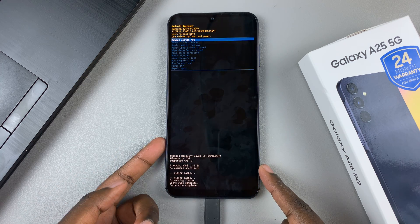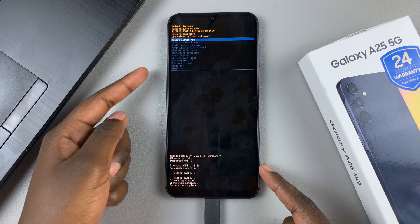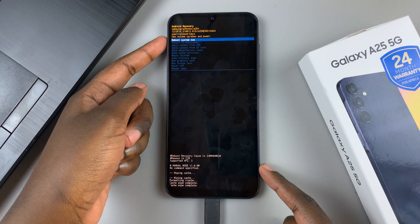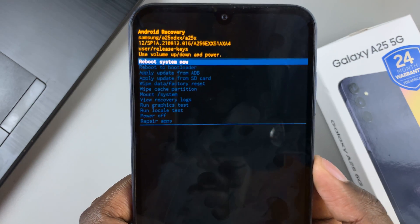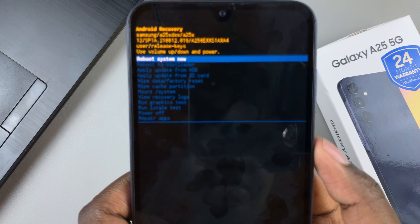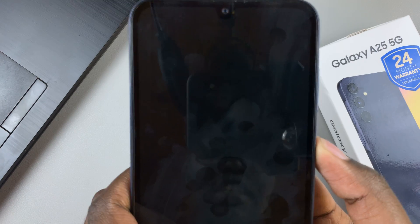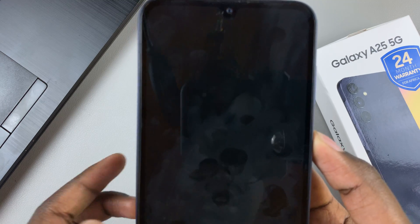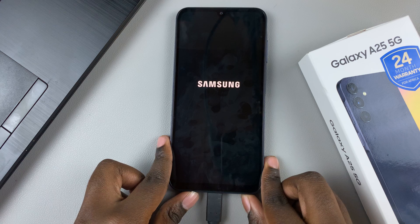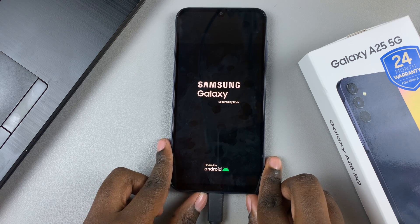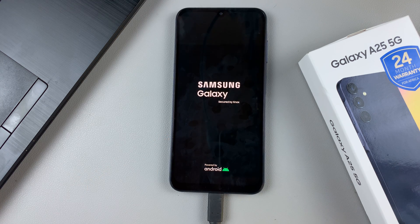Finally, all that's left is to exit recovery mode. Ensure that 'Reboot System Now' has been selected, press the side key, and then wait for your device to restart. If you have any questions or comments, leave them down below and we'll get back to you.